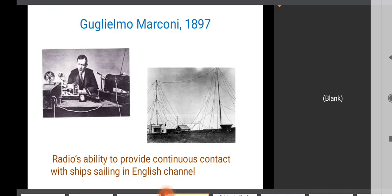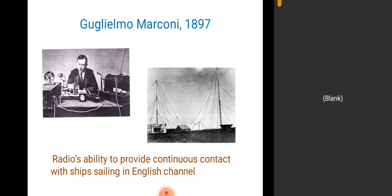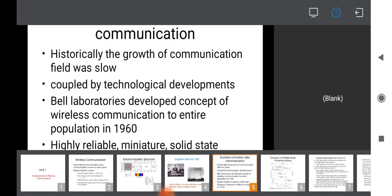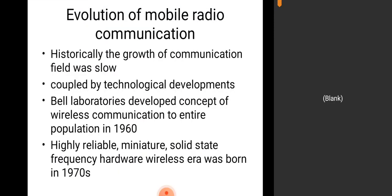Guglielmo Marconi invented in 1897 radio's ability to provide continuous contact with ships sailing in the channel. Based on this, they specified the evolution of mobile radio communication. Mobile means a two-way communication that exists using space as a medium. This mobile communication is specially used for voice communication — if a person is far from us and we want to contact them, voice communication can be established using mobile.